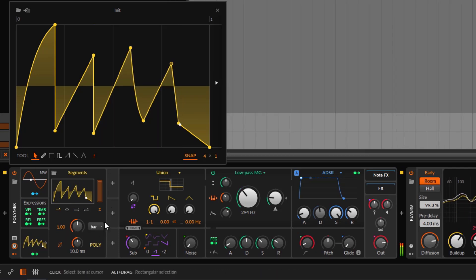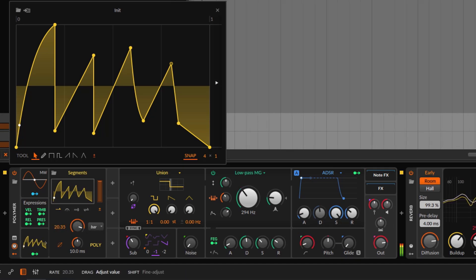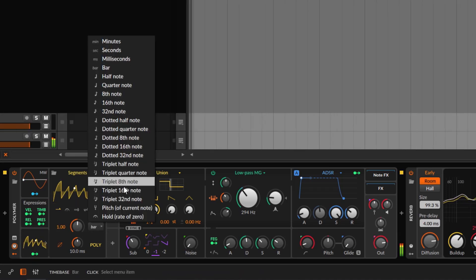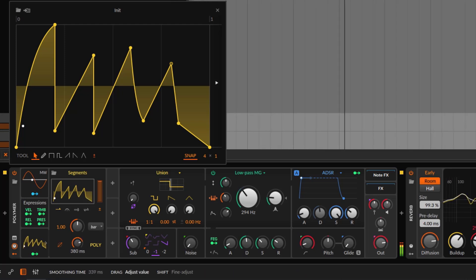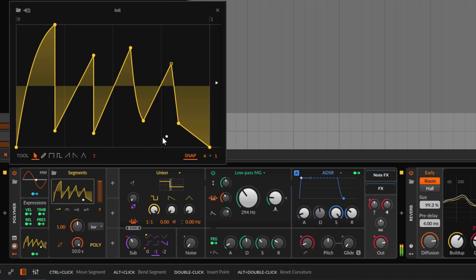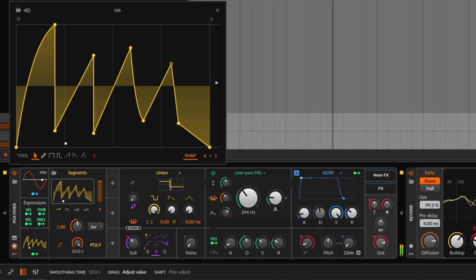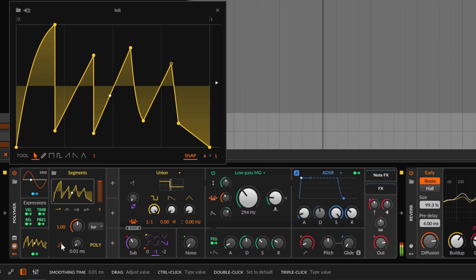The other options are standard for LFOs and modulators. You can select the speed or rate — going up makes it slower and going down makes it faster. You have options for minutes, seconds, and note divisions. Then there's the Smoothing control — going all the way up smooths the modulation changes so they're very gradual. If the modulation is too harsh, use this control to smooth it. Going all the way down makes it harsh, and you can disable smoothing entirely.